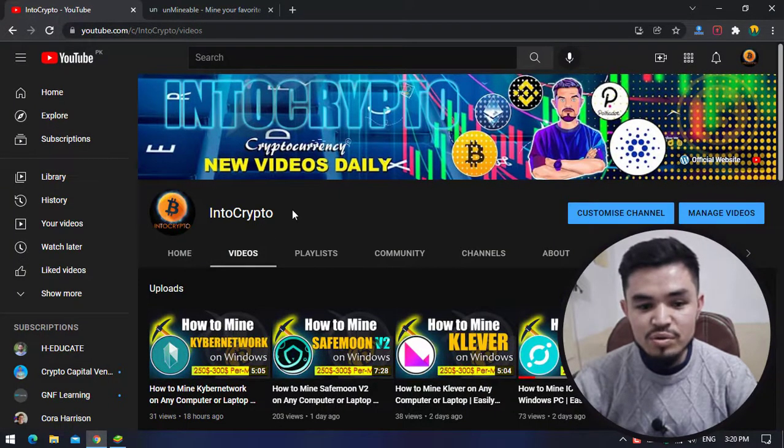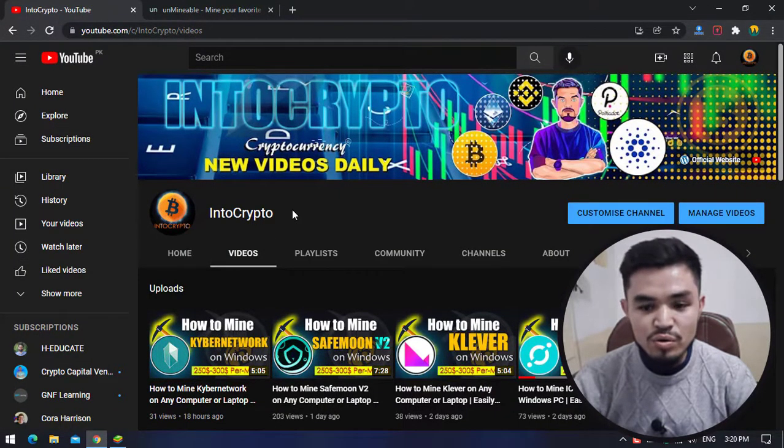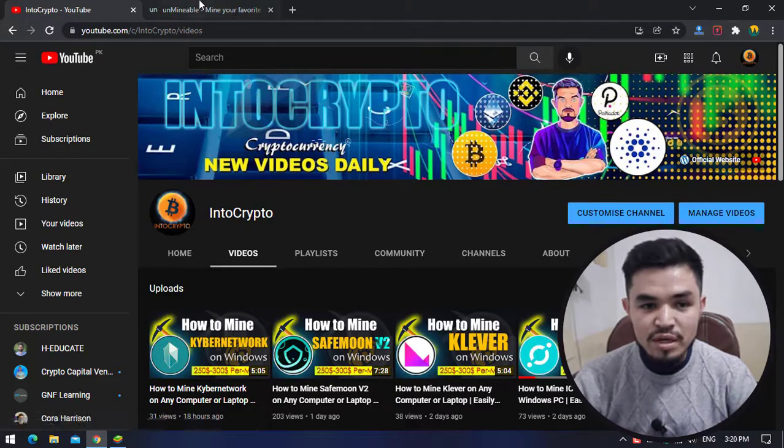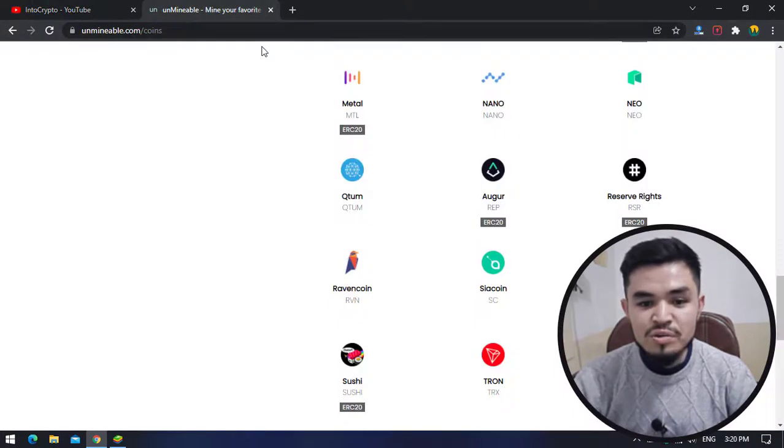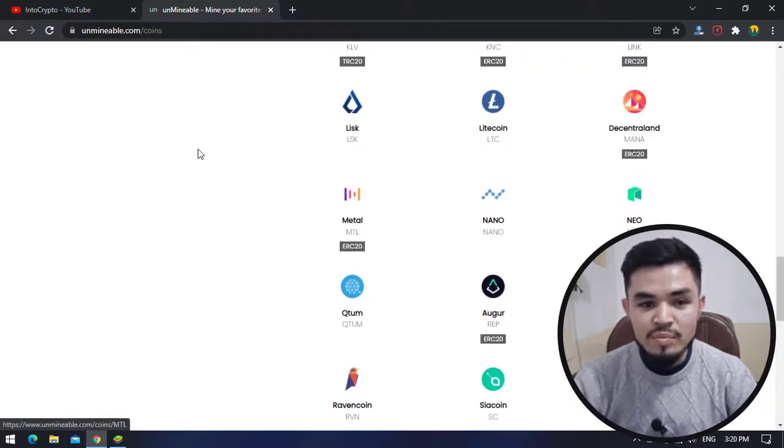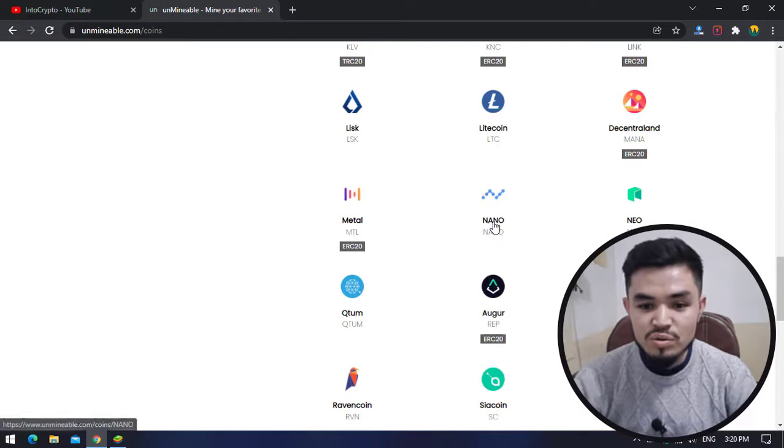Navigate to IntoCrypto to check out the mining tutorials, Binance tutorials, and other coin reviews. Now open a new tab and type unmineable.com. They have their own miner, Unmineable Miner, so I will show you how to mine with it.